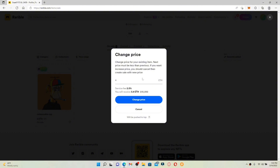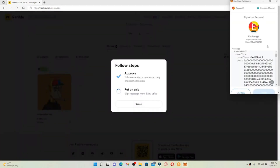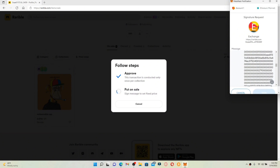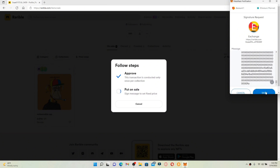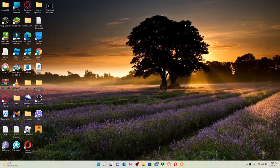If you want to increase the price, you should cancel and then create a new sale with a new price. Finally, click on the Change Price button to confirm your action. At the top right-hand corner in the signature request, click the Sign button — that is how you can easily change the price of an NFT on rarible.com.